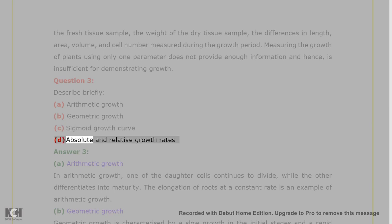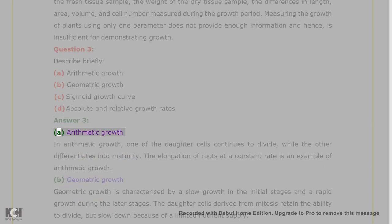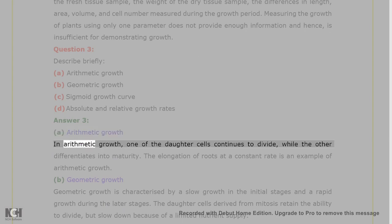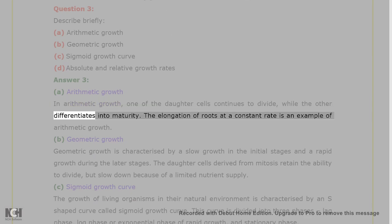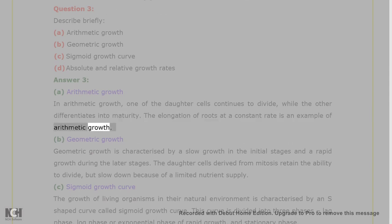Answer 3. A. Arithmetic growth: in arithmetic growth, one of the daughter cells continues to divide, while the other differentiates into maturity. The elongation of roots at a constant rate is an example of arithmetic growth.